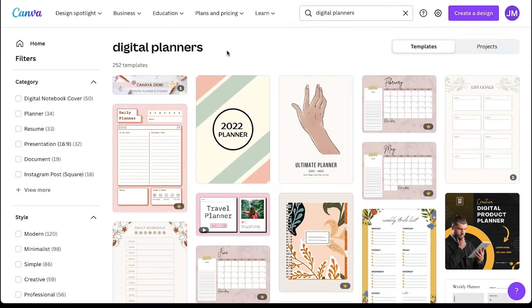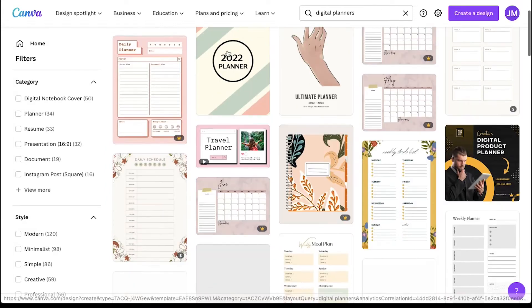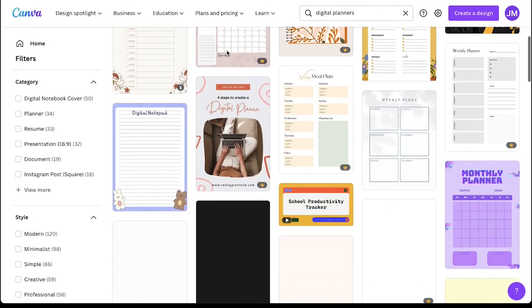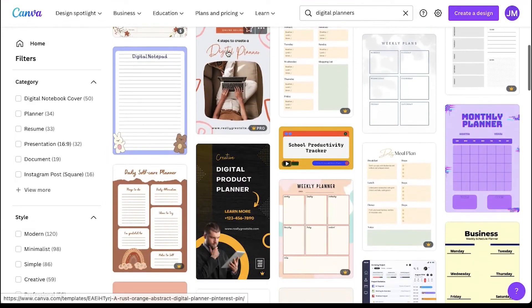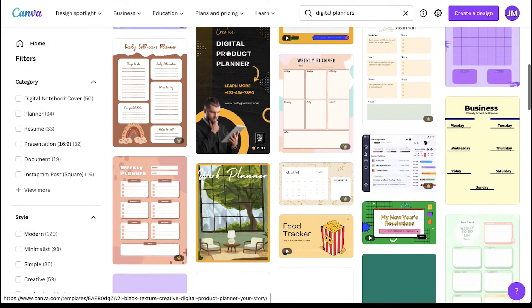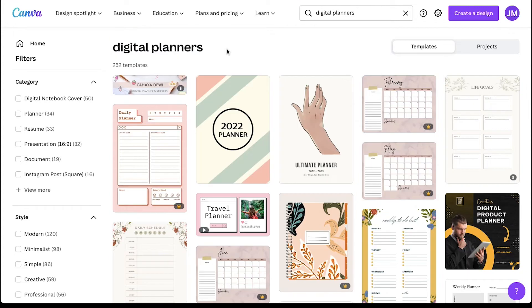On the search results page, you can find so many templates that you can use for creating your planner. Scroll down to find a suitable one for your purpose, but if you want to create your planner from scratch,